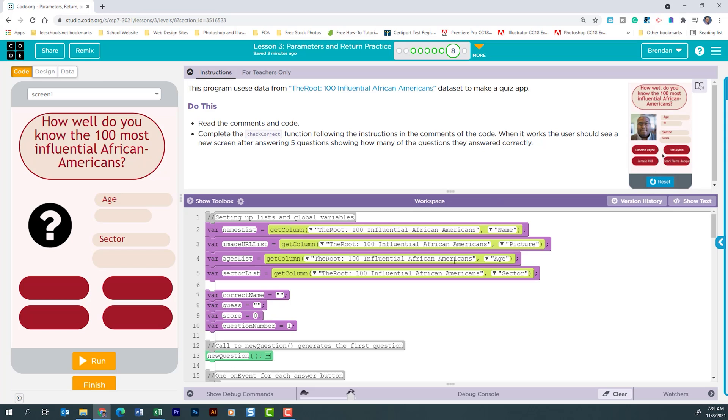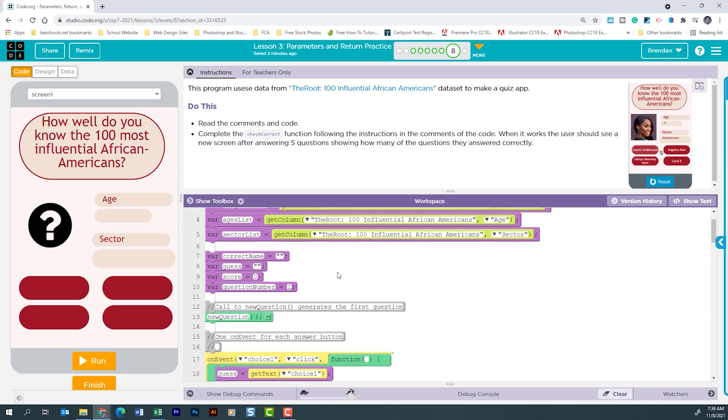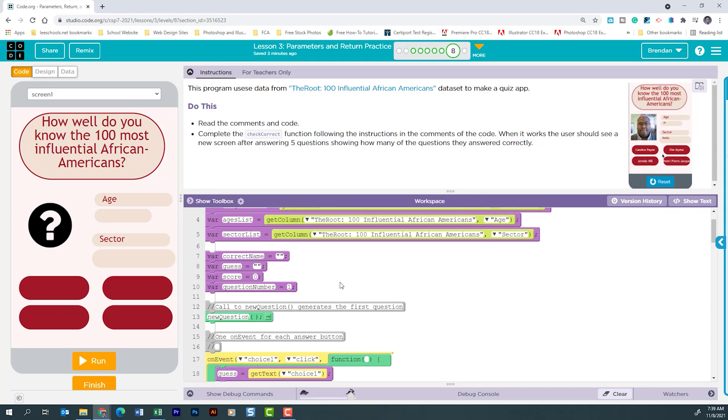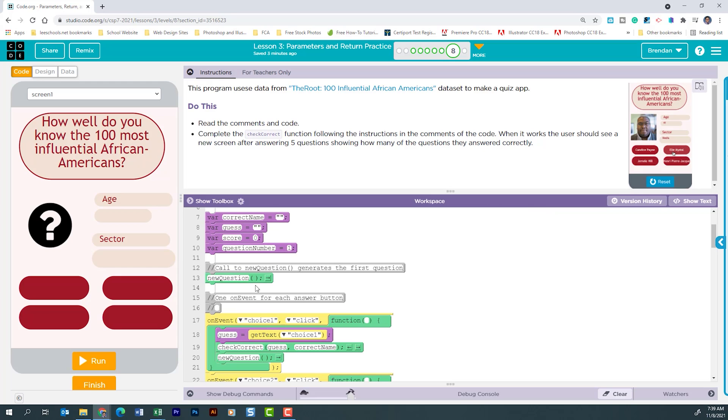So we can see it's pulling all that information here. Then it's creating a variable and setting the values for each of those. For the correct name we see an empty string along with guess. For score we start at zero and our question number it has it set to one. We then see a call to the new question and we'll jump down there in just a second.